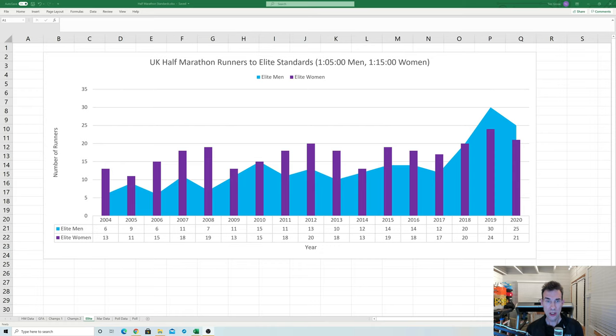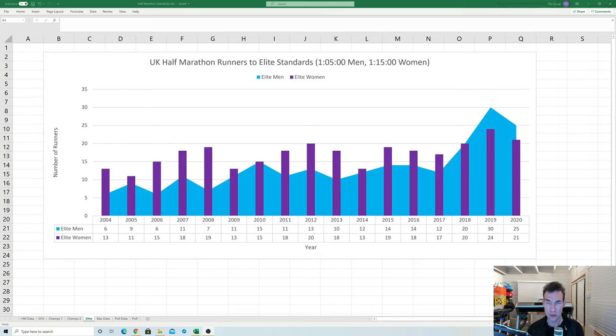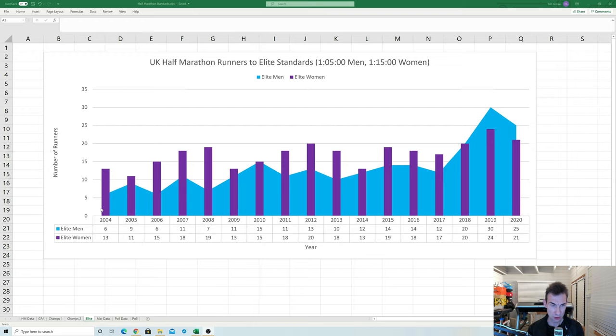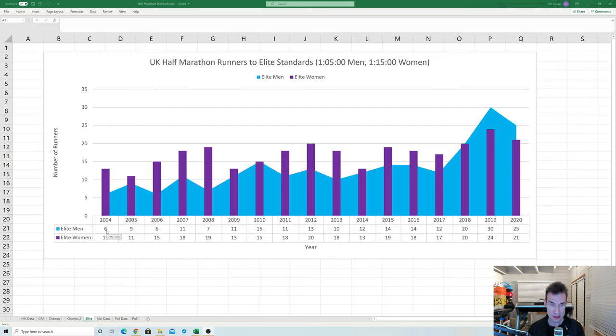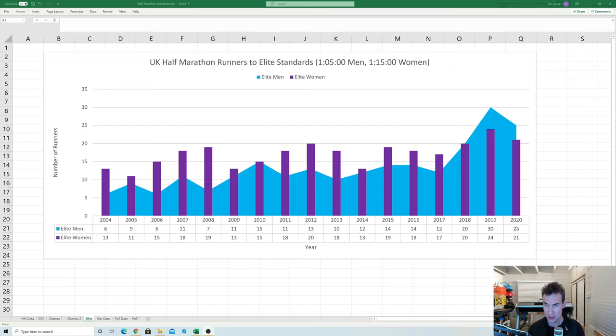If we take a look now at elite standards which I've defined here as men under 65 minutes and women to 75 minutes and again you can see that it's still an upward trend. Definitely in 2004 the first year I had data we had just six men doing that standard whereas in 2019 we had 30 and interestingly in 2020 the numbers have rather held up.